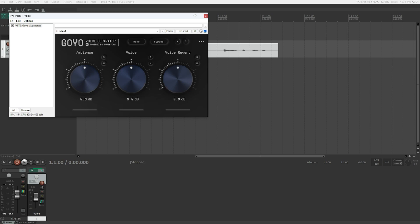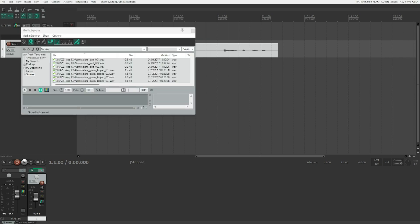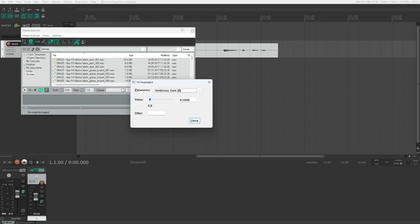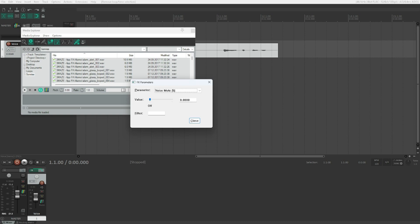We can just go directly into the parameters window by pressing Escape and getting out of this. Now press P for FX parameters dialog. Here we've got ambience gain, ambience solo, ambience mute, voice gain, voice solo, voice mute.